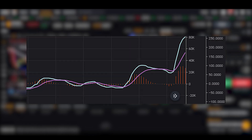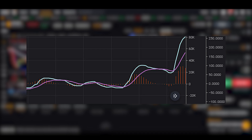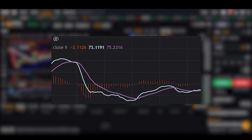MACD has two primary trading strategies. Zero line crossover: if the MACD line crosses above zero, it suggests a shift to an upward trend, indicating a potential buy signal. If it crosses below zero, it may indicate a sell signal.